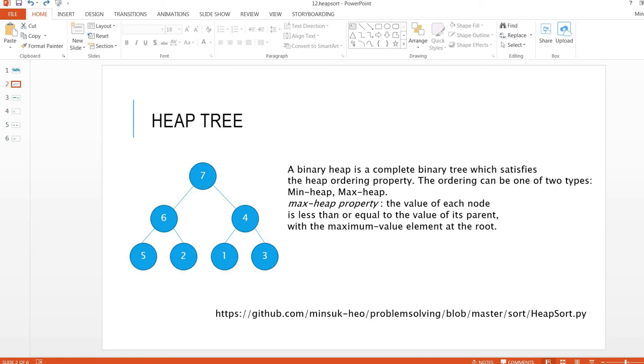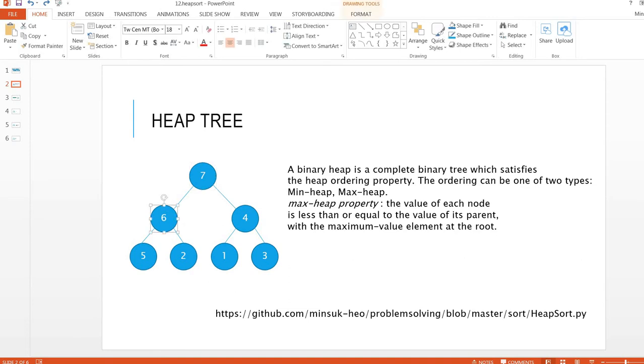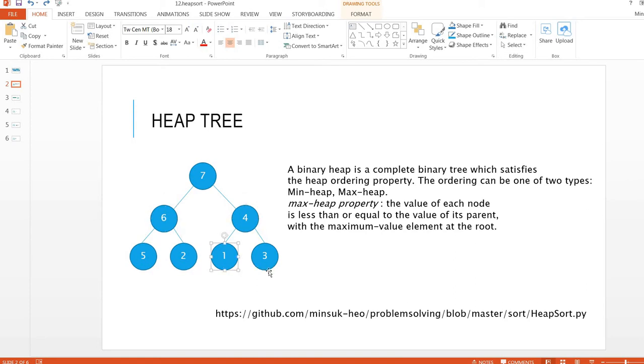This one is an example of a heap tree. This one is a maximum heap. As you can see, the parent is greater than the leaf nodes. This parent node 6 is greater than 5 and 2. 4 is greater than 1 and 3. So this is a heap tree.